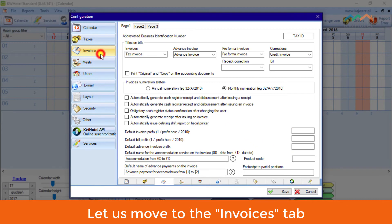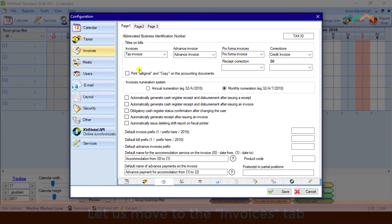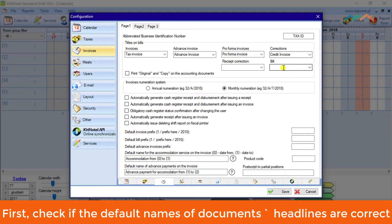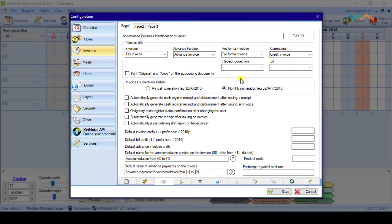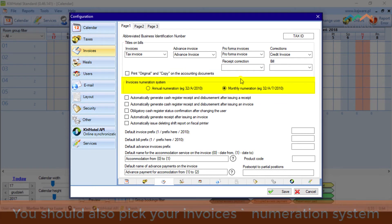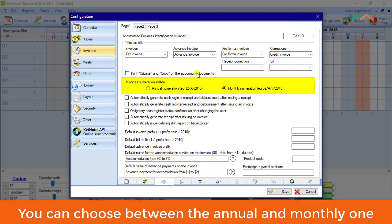Let us move to the Invoices tab. First, check if the default names of documents' headlines are correct. You should also pick your invoices' numeration system. You can choose between the annual and monthly one.